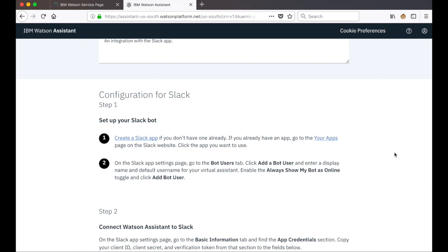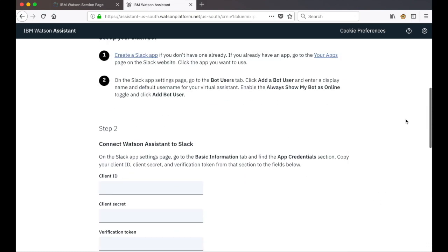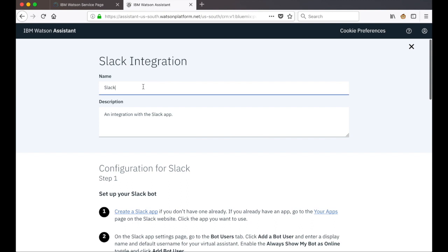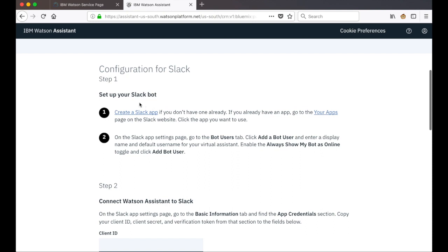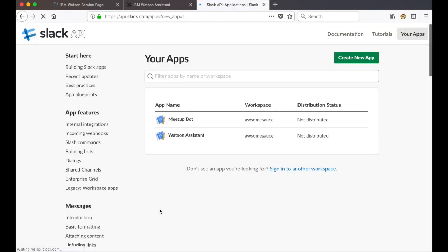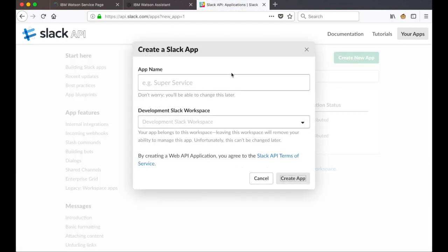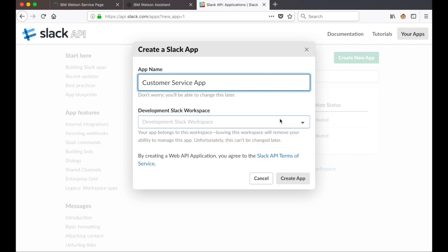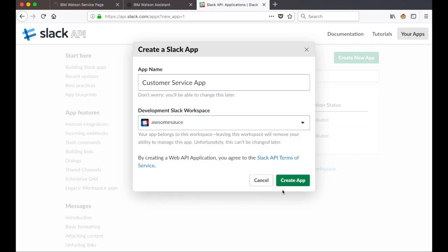There are just four simple steps for us to complete to build out this Slack integration scenario with Watson Assistant. We'll start by giving our Slack integration a name: customer service integration. The description is optional so we'll leave it. The first step is to create a Slack app if we don't have one already. I'm going to use this link to open Slack, scroll down and click on create a Slack app. I'll give the app a name — my customer service app — deploy it to my awesome sauce Slack workspace, and click on create app.